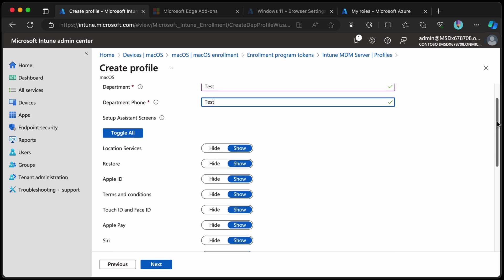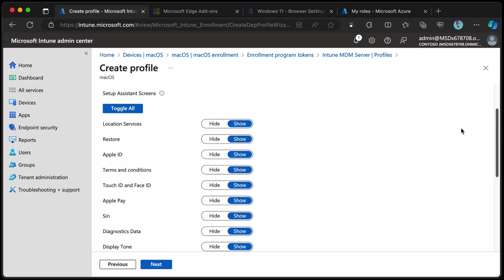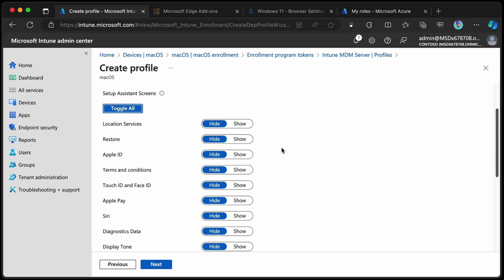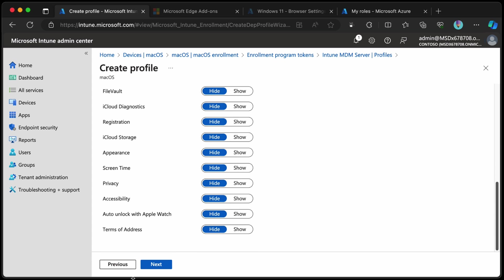And then we'll scroll down and we get to choose the setup assistant screens. I'm going to toggle those all off apart from maybe the Apple ID when we're going through this and then choose next.